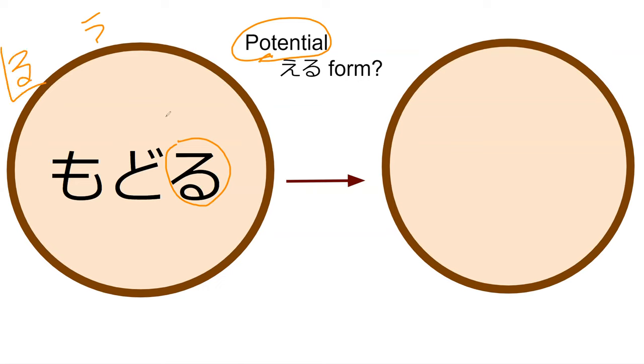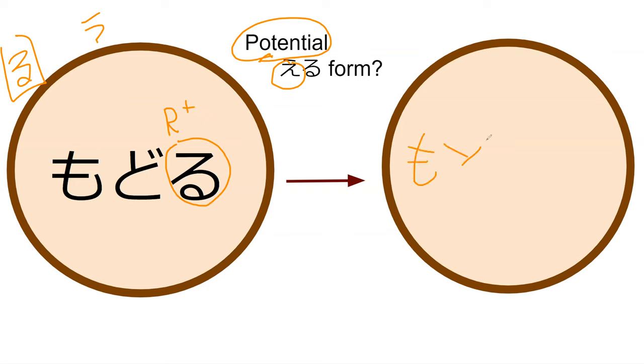However, this is actually a verb that ends with r plus u. So all you have to do is delete the u and add e. So the potential form of modoru is modoreru.